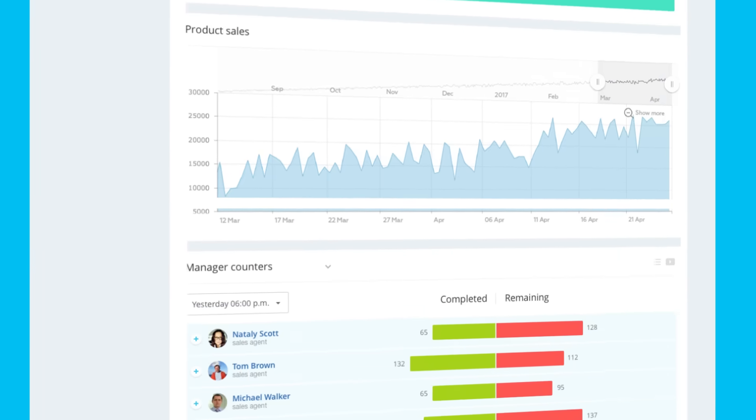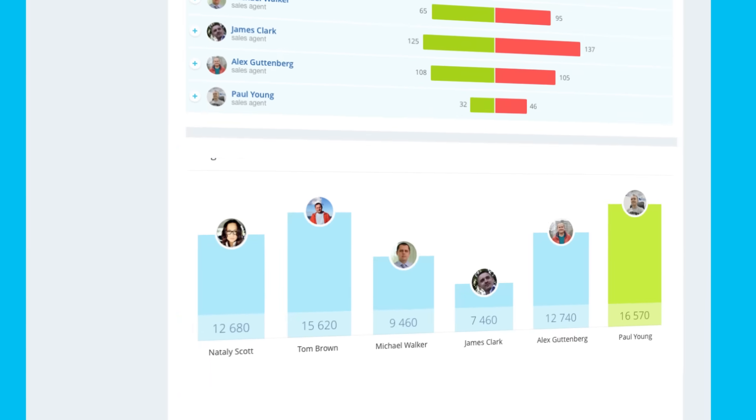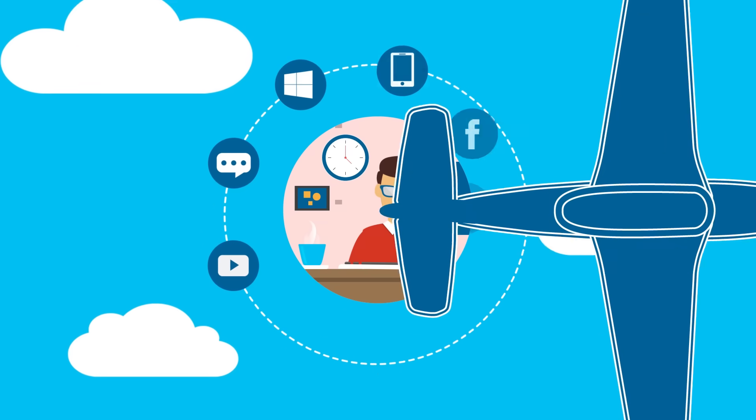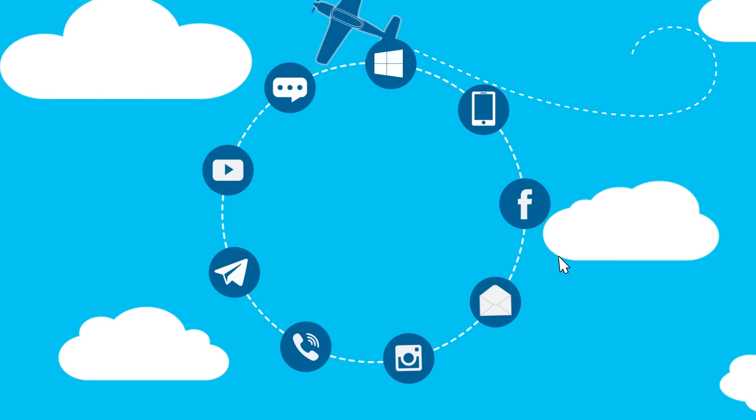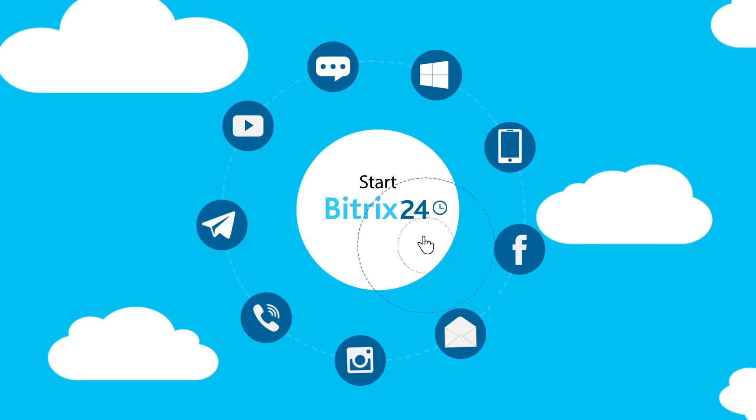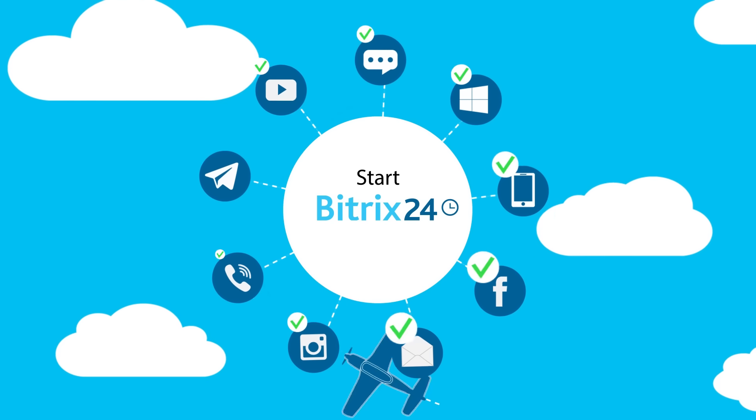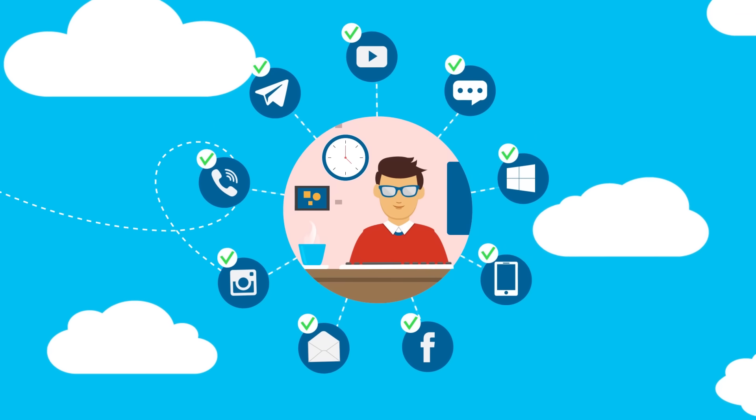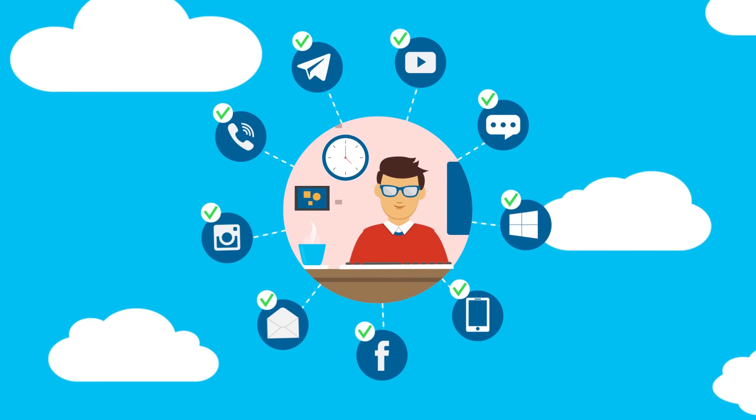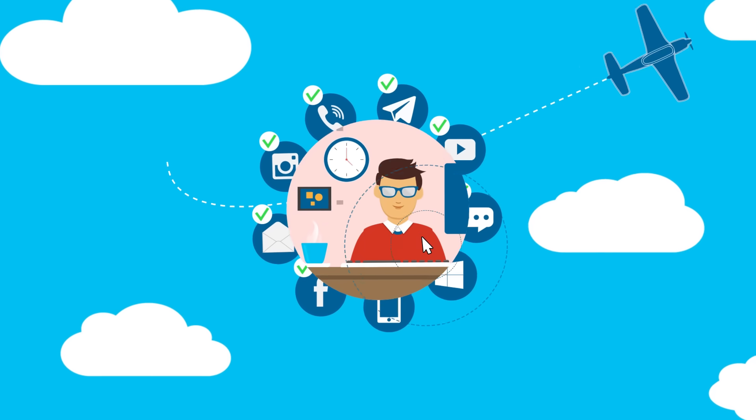Your sales process is now fully transparent. Connect multiple communication channels, beat the counters, and close more deals. Bitrix 24 CRM will guide you through every step of the way.